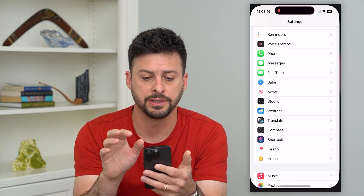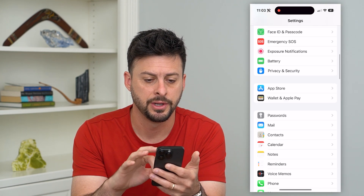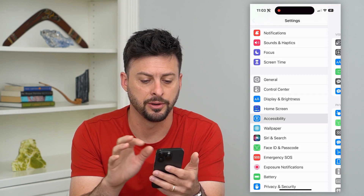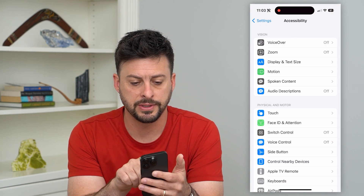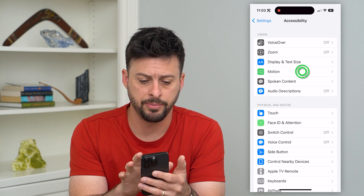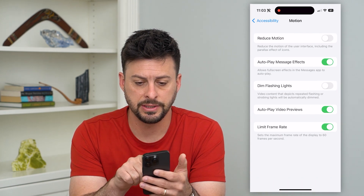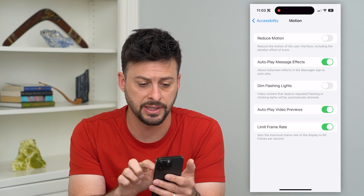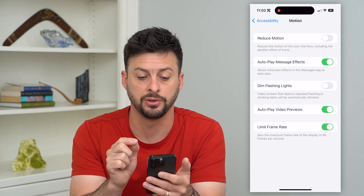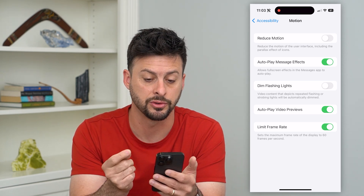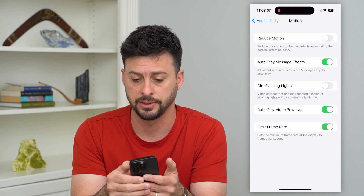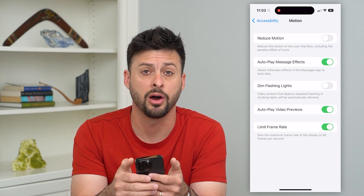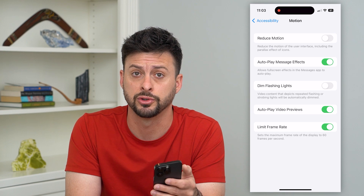The first thing we'll do is hop into Settings and find Accessibility. Tap on Motion towards the top, and you can see at the very top is Reduce Motion. This sometimes fixes it. It says reduce motion reduces the motion on the user interface, including the parallax effect. So if that is toggled on, all you want to do is turn that off — make sure you don't have Reduce Motion turned on.